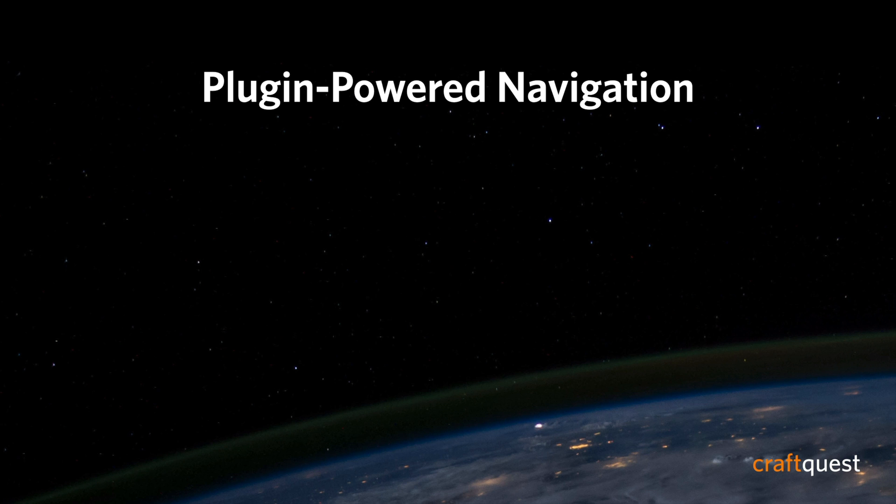But if none of those options work for your project and you need to give the site administrators ultimate control over the site navigation, then you'll probably want to deploy one of the navigation plugins available in the Craft CMS plugin store.